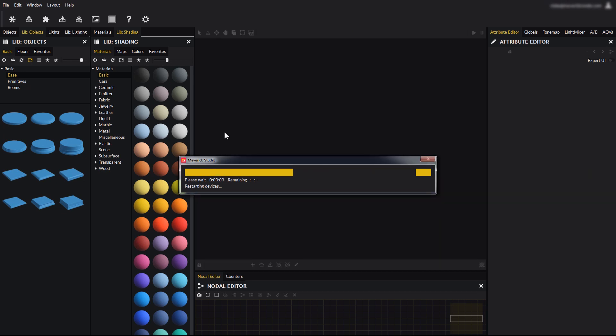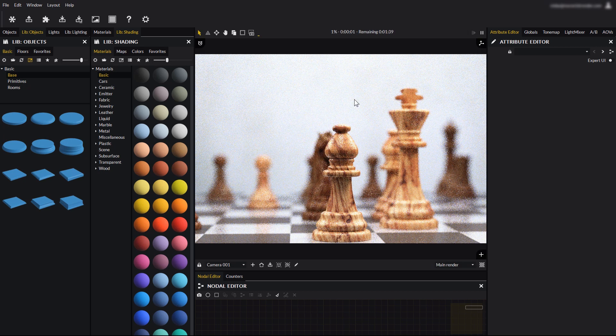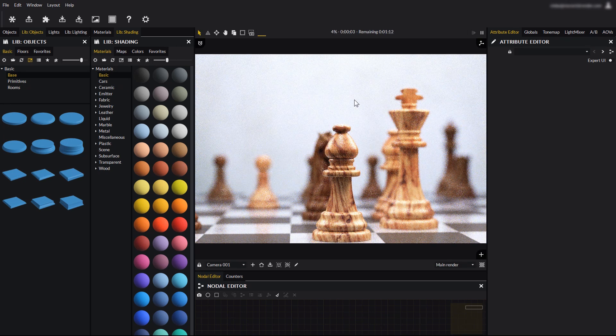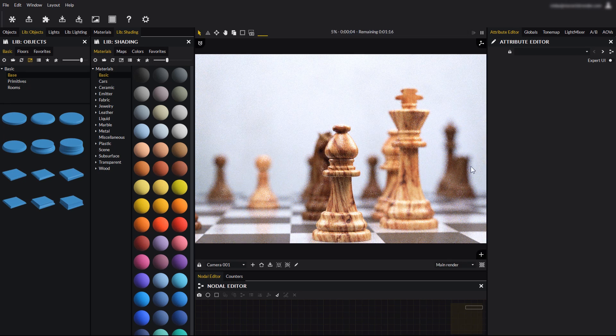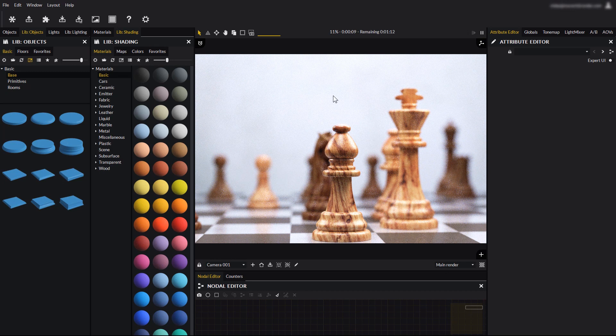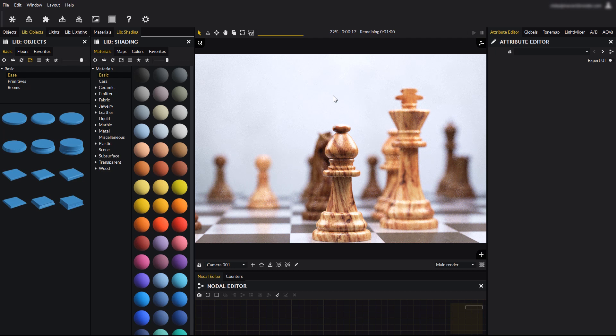This scene comes with depth of field pre-enabled. You can tell because the chess pieces at the background are out of focus, but important! Depth of field is disabled in Maverick Render by default. This is to avoid that in scenes with a very small scale everything looks out of focus from the start, and this can be very confusing.